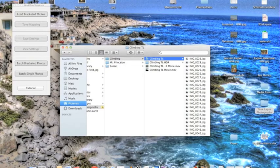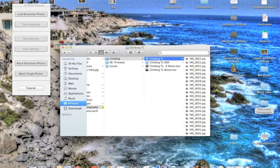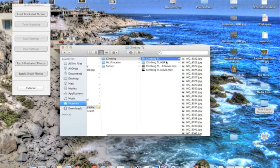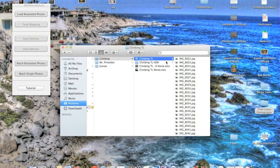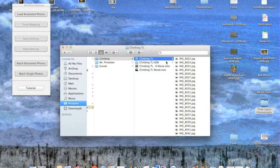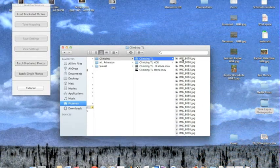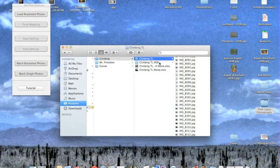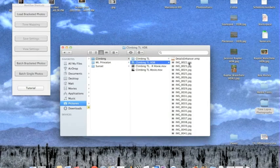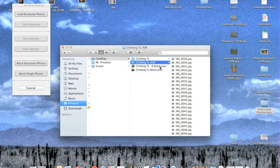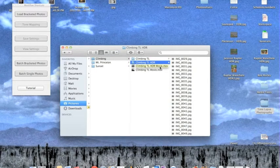All right, today I'm going to show you guys how to make time-lapse HDR movies. First, we're going to use Photomatix Pro to HDR, or high dynamic resolution, a whole bunch of photographs from the time-lapse, and then we're going to use time-lapse assembler to assemble those photos into a movie.